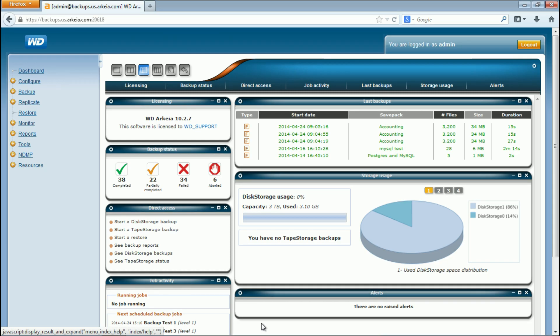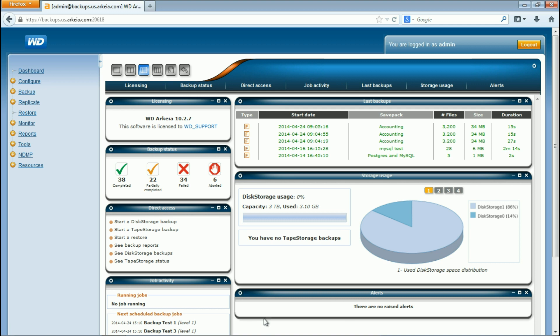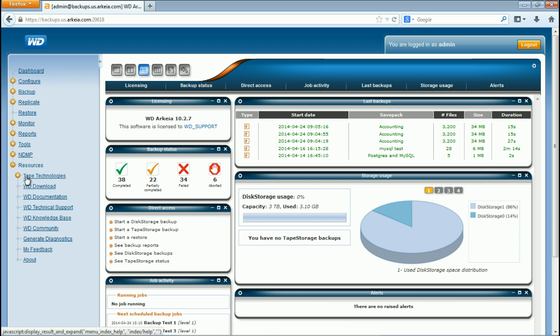To begin, login to the WD Arkeia web UI on the backup server. Click Resources, then Generate Diagnostics.